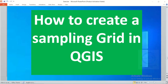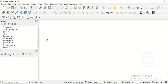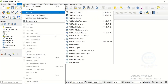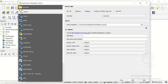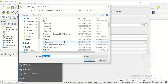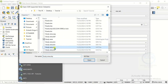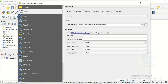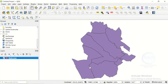In this video, I want to show you how to create a sampling grid in QGIS — how to create a fishnet over your study area. In QGIS, let's bring in our study area. Click on Layer, Add Layer, and Add Vector Layer. Navigate to your folder where you have your study area, click Open, and click Add, then Close.